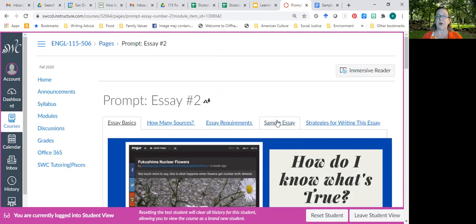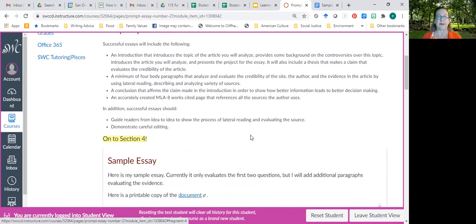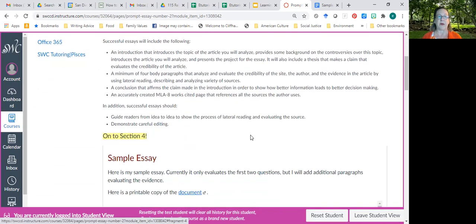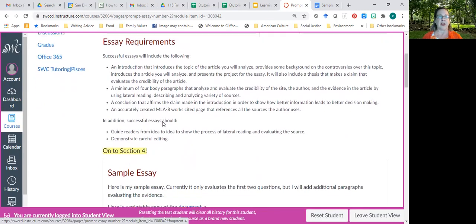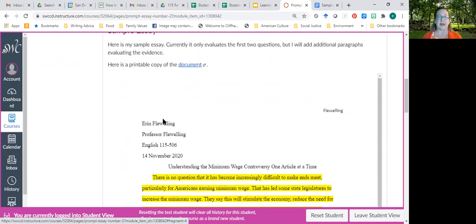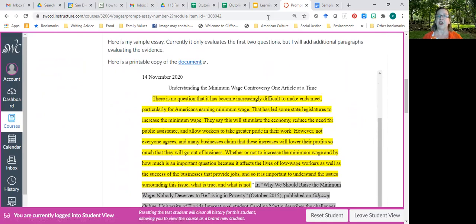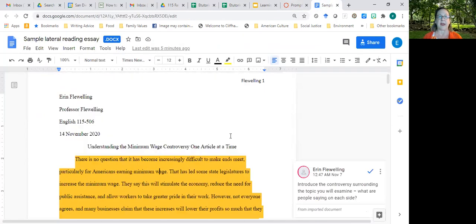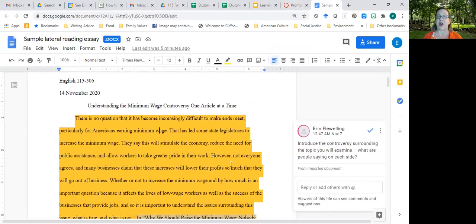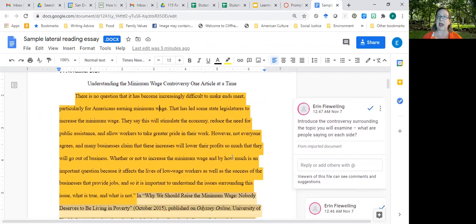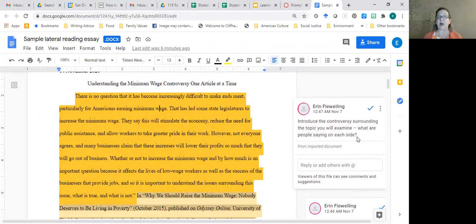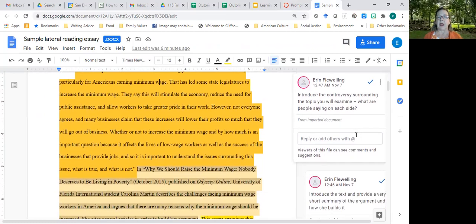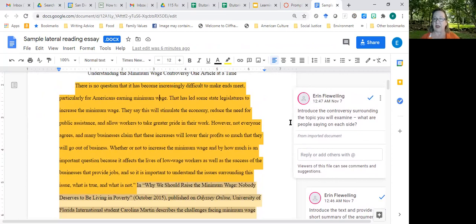Let me take you to the sample essay that you can review. It's here, but if you click on this link, you'll see a different copy, and this copy has comments on it, because I want to walk you through my process, particularly in the introduction, where I'm doing a lot of very important work. You'll notice in the comments, I say you need to introduce the controversy surrounding the topic you'll examine. Think of this as what they say.